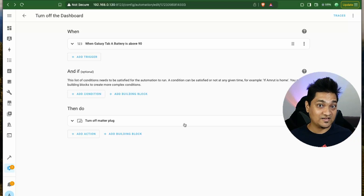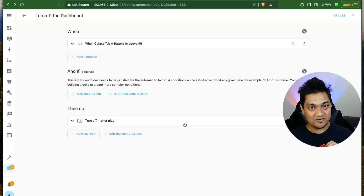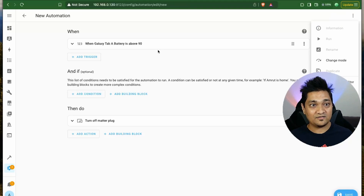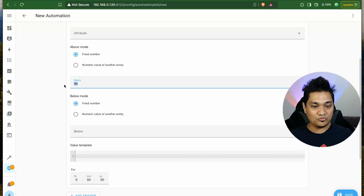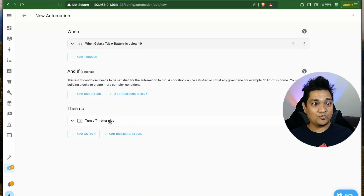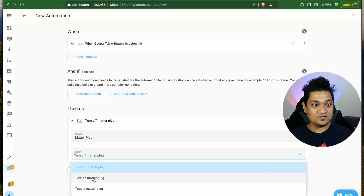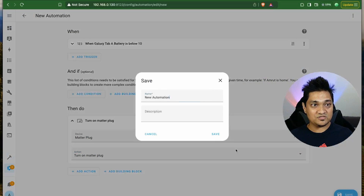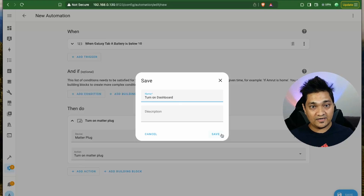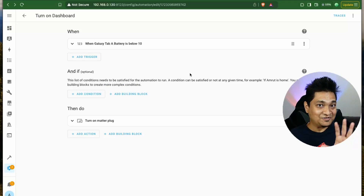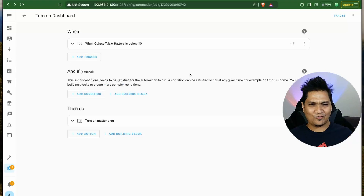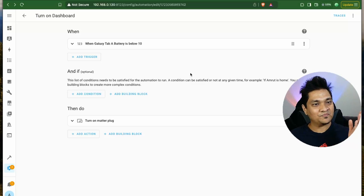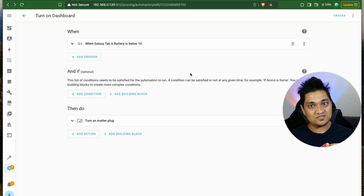Duplicate that automation and modify it: instead of 'above 90,' set it to trigger when the battery falls below 10%, and change the action to turn on the Matter plug. Save this and name it 'Turn On Dashboard.' These two automations keep the battery between 10% and 90% to preserve battery health.